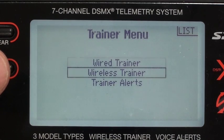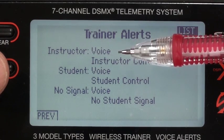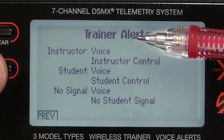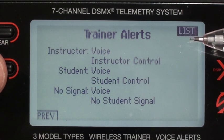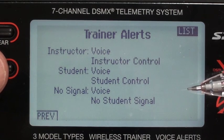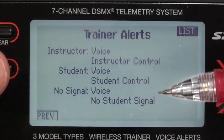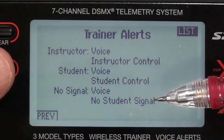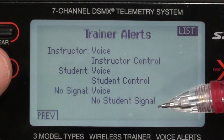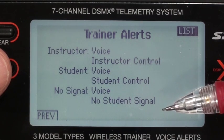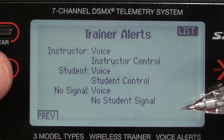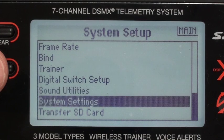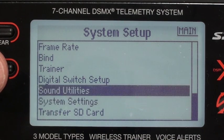For trainer alerts there are three possibilities: instructor has control, student has control, or no student signal — you set up voice alerts for each. The student can hear when you take control and when you give it back, and I always give a very loud clear 'you've got the aircraft' when switching to the student. It's also important to know if you get a no-student-signal alert — you need to take back control immediately. Digital switch, sound utilities, and system settings are all defaults and not needed.